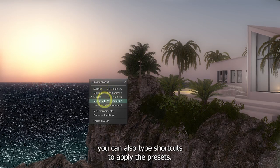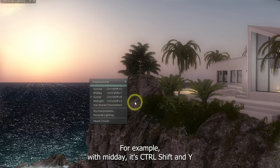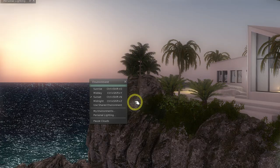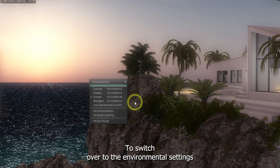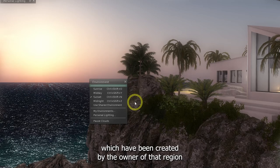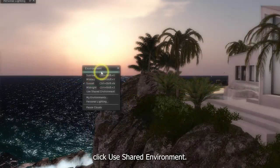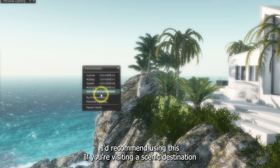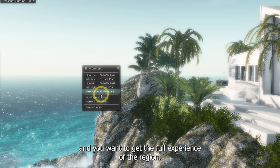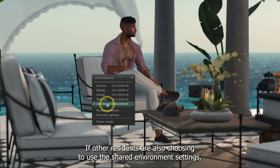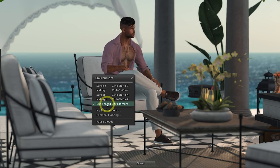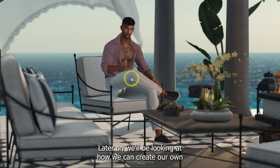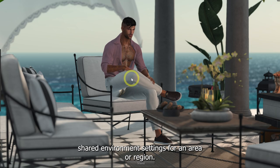Other avatars are only going to see what's being configured on their viewer. On the Second Life viewer, you can also type shortcuts to apply the presets. For example, with Midday it's Control, Shift and Y, and for Sunset it's Control, Shift and N. To switch over to the environmental settings which have been created by the owner of that region, click Use Shared Environment. I'd recommend using this if you're visiting a scenic destination and you want to get the full experience of the region. If other residents are also choosing to use the Shared Environment settings, it means we'll all be seeing the same environment as each other. Later on, we'll be looking at how we can create our own Shared Environment settings for an area or region.